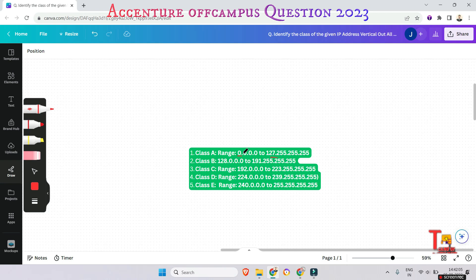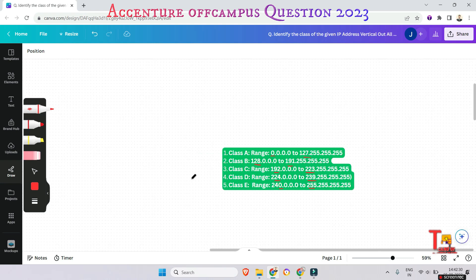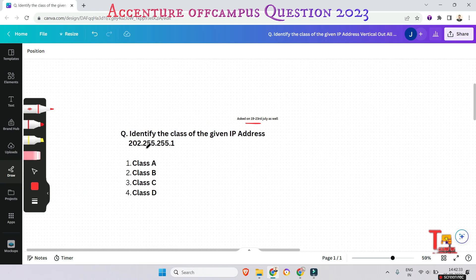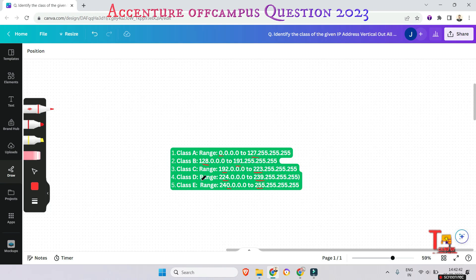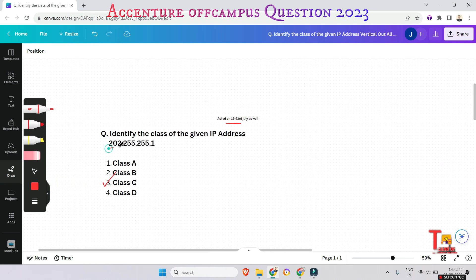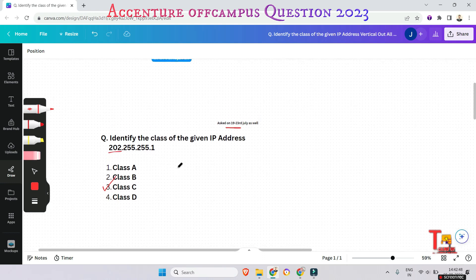Class B has a first octet range of 128 to 191, Class C is 192 to 223, Class D is 224 to 239, and Class E is 242 to 255. According to this, the IP address 202.255.255.1 belongs to Class C, since 202 falls within the range of 192 to 223.